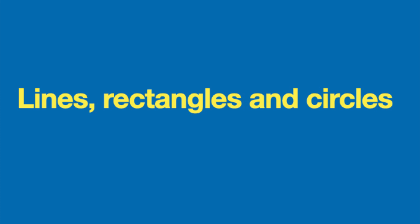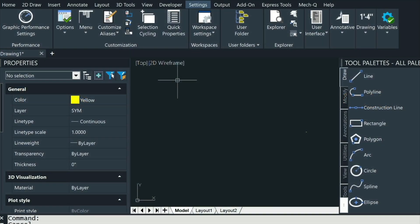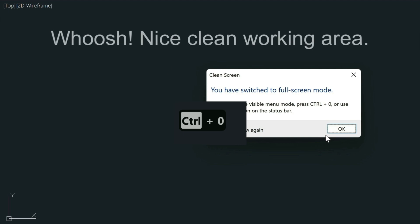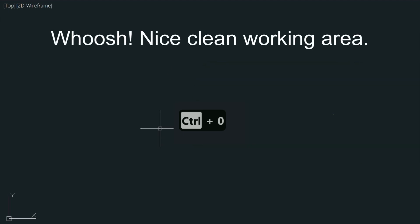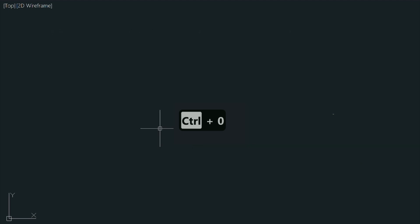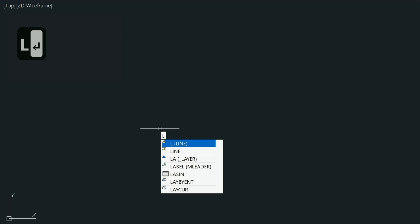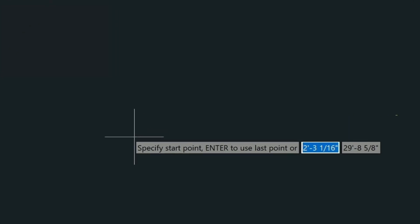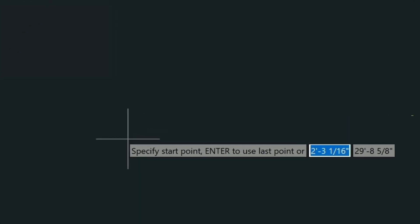Let's do some lines, rectangles and circles. To get started first we're just going to work in what's called a clean screen. Press Control Zero. We're going to start by drawing a line just by typing L for line and then pressing Enter. Keep in mind you need to press Enter after each command or AutoCAD won't detect that you want to start that command.